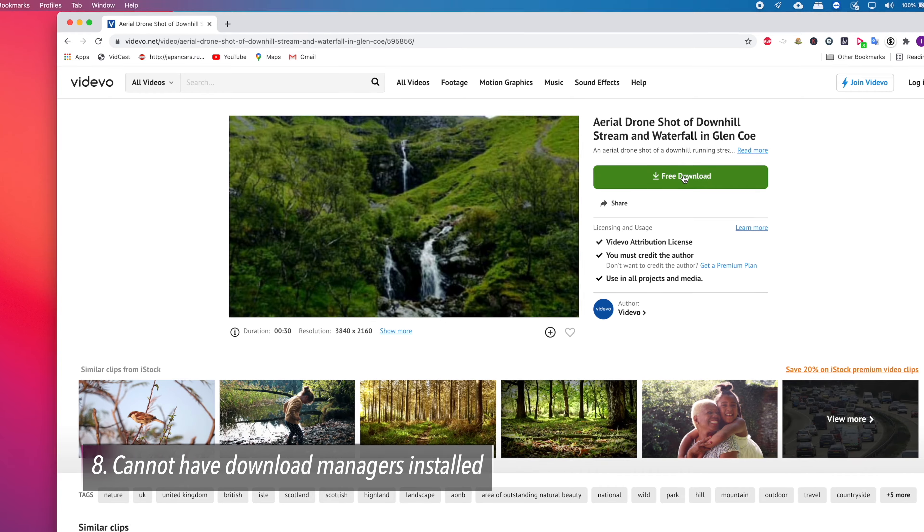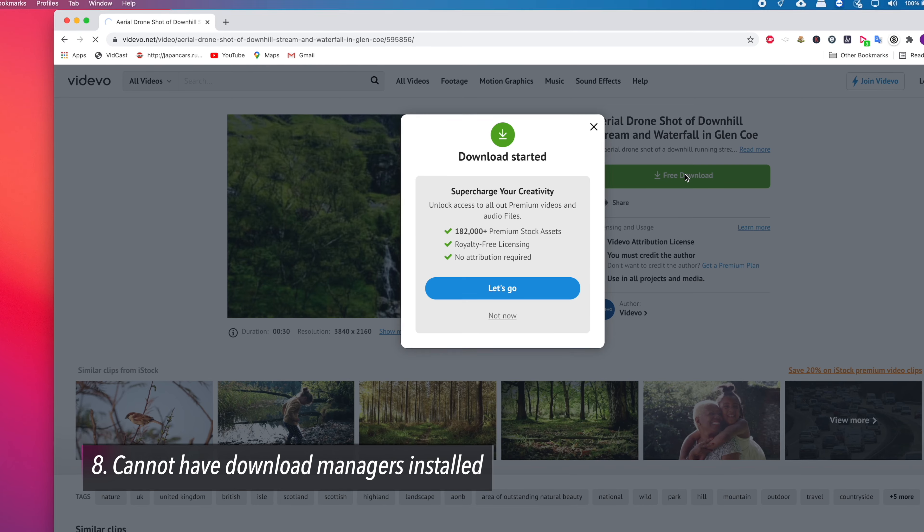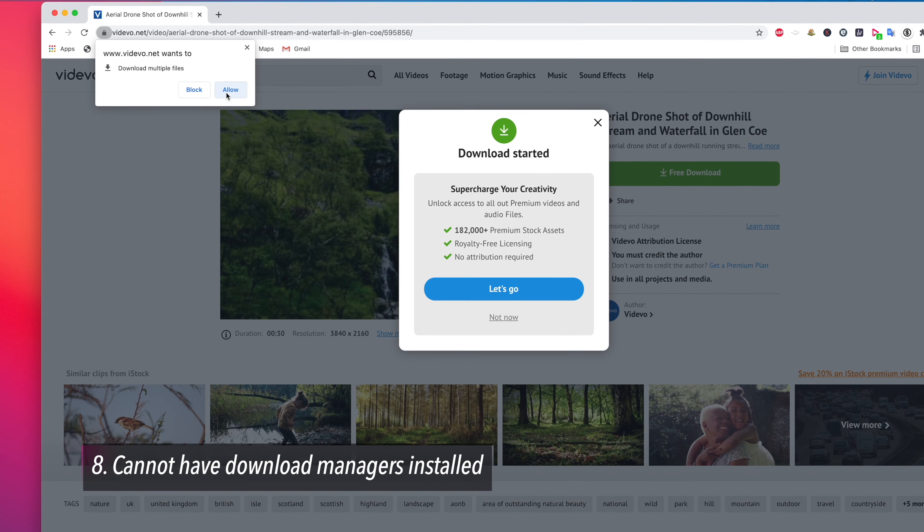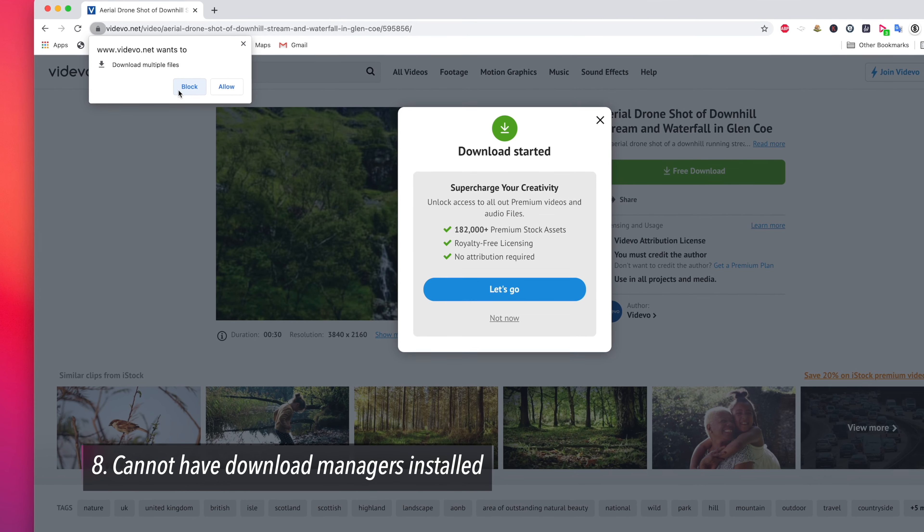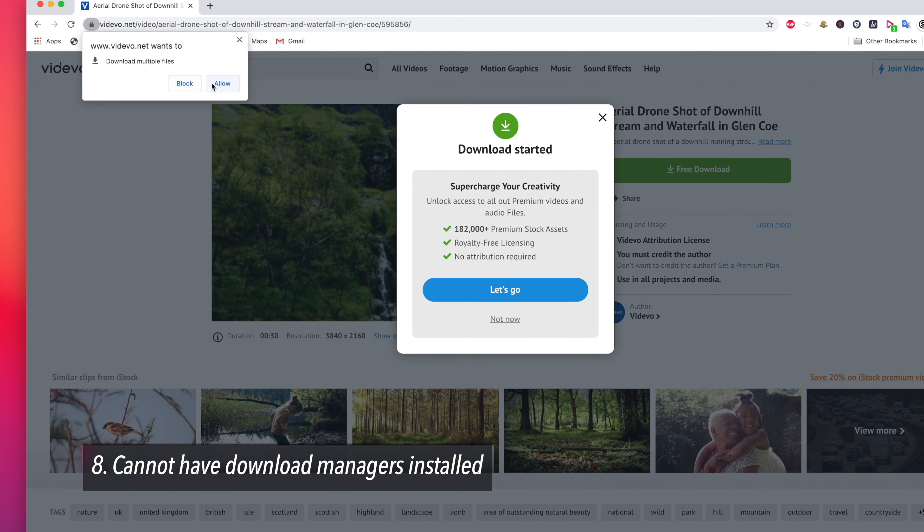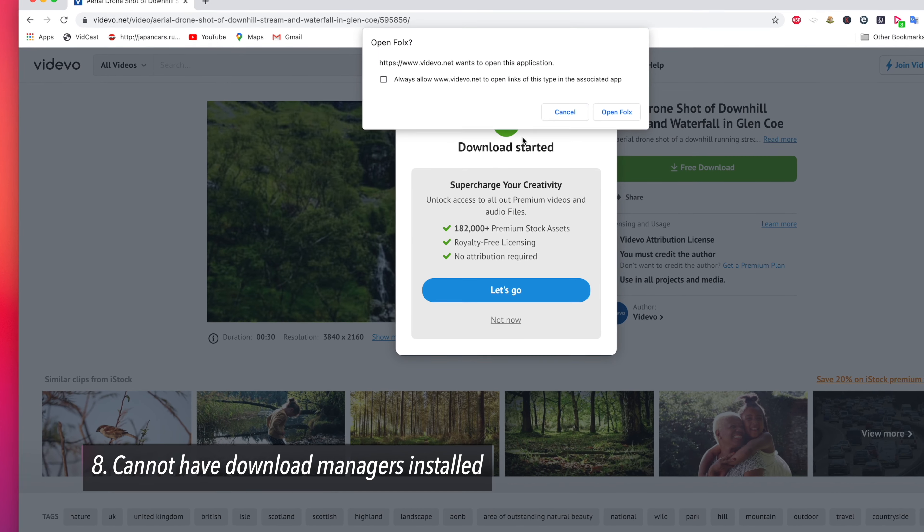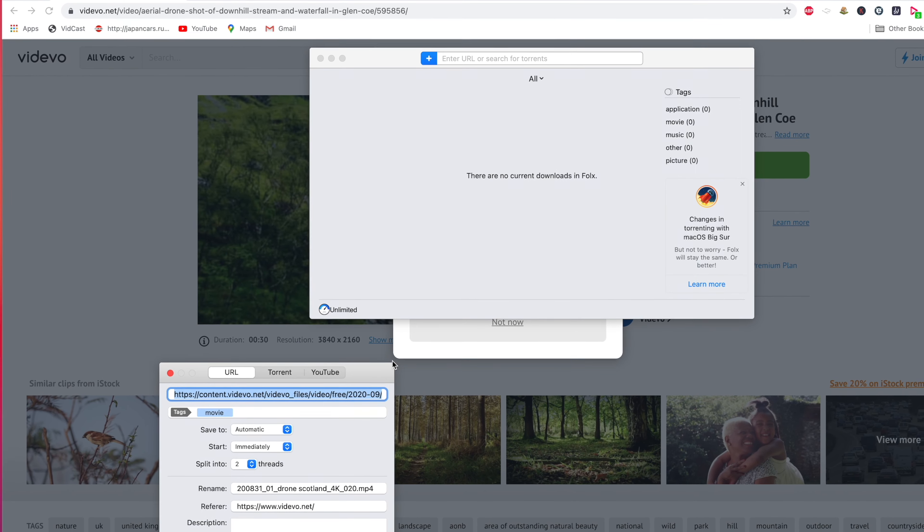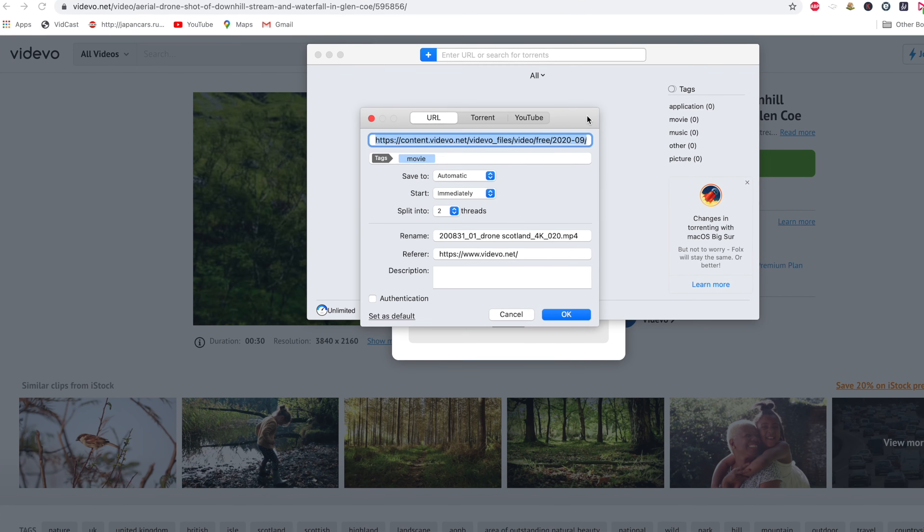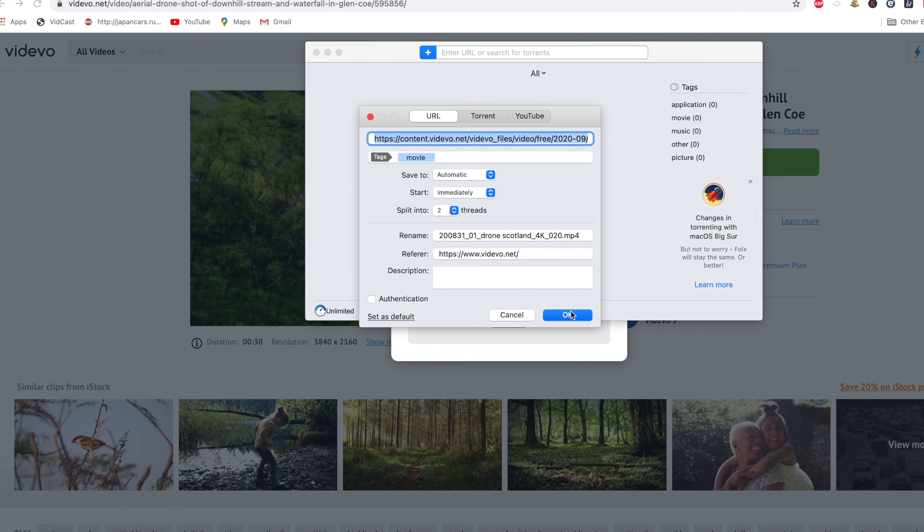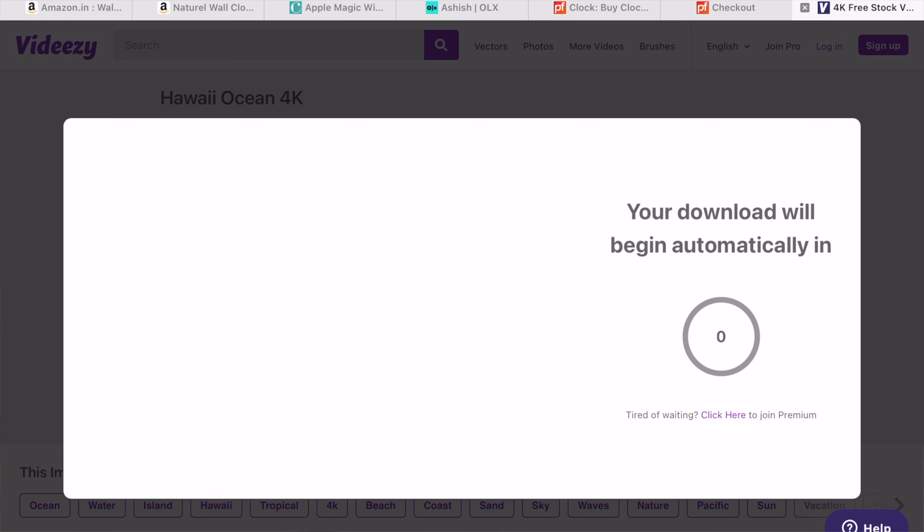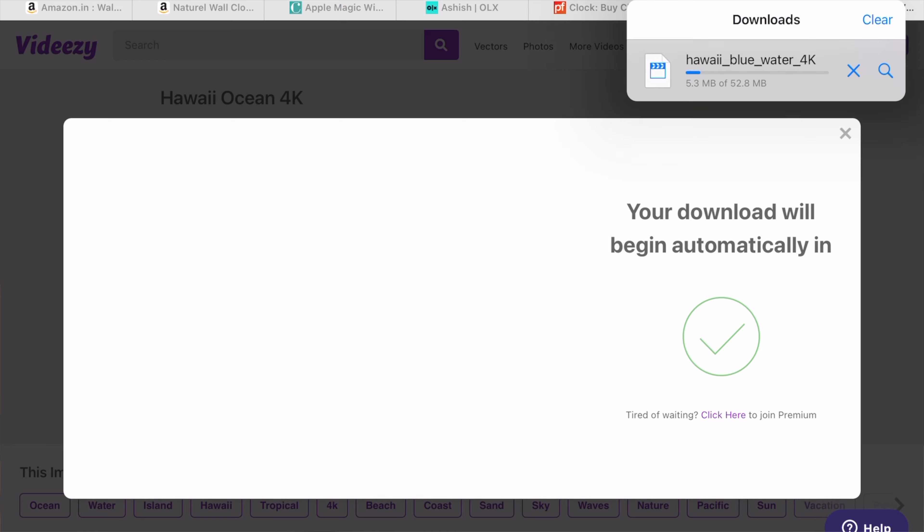The next thing you cannot do with an iPad is have a dedicated download manager that can speed up your downloads considerably. Although there are apps available that have inbuilt download functionality that works better than the Safari browser, it is still no replacement for a desktop class downloader that can really speed up downloads.